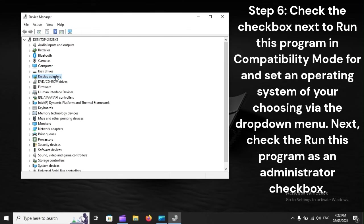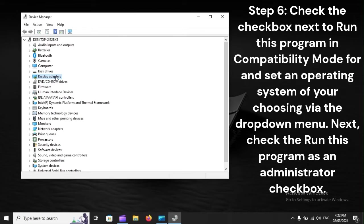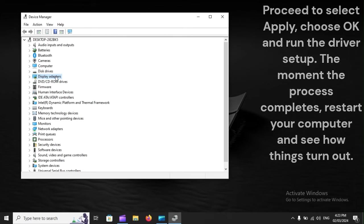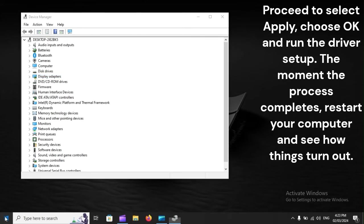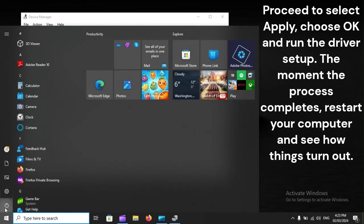Step 6: Check the checkbox next to run this program in compatibility mode for and set an operating system of your choosing via the drop-down menu. Next, check the Run this program as an administrator checkbox. Proceed to select Apply, choose OK, and run the driver setup.